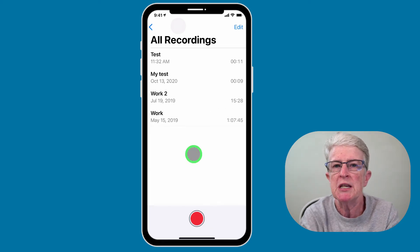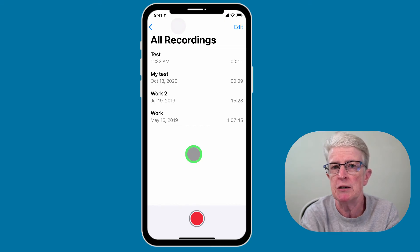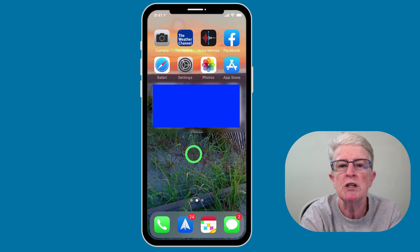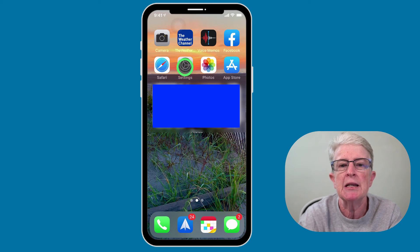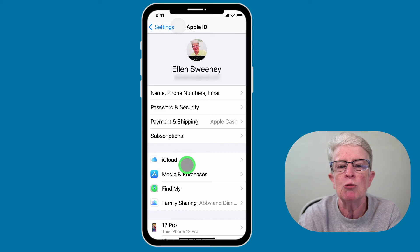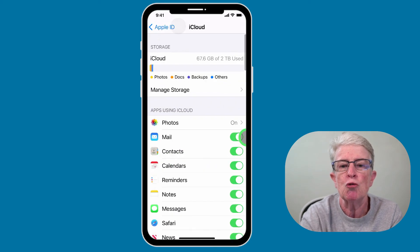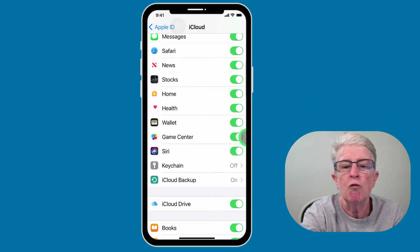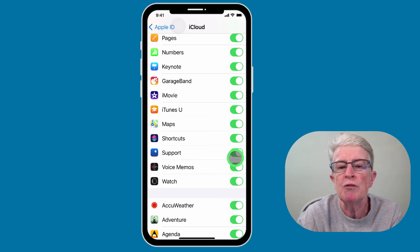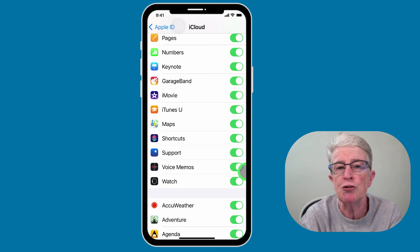Your voice memos can be synced through iCloud so that all of your recordings will appear on all of your other devices, such as your iPhone, iPad, and Mac. Swipe out of the Voice Memos app and come into the Settings app. Make sure you're on the main settings page, then tap on your name at the top, tap on iCloud, and scroll until you see Voice Memos. Make sure that the toggle switch has been turned on, and this way all of your voice memos will be synced across your devices.